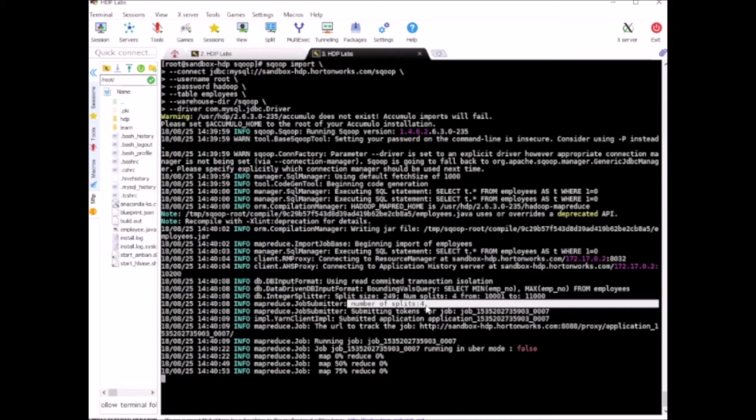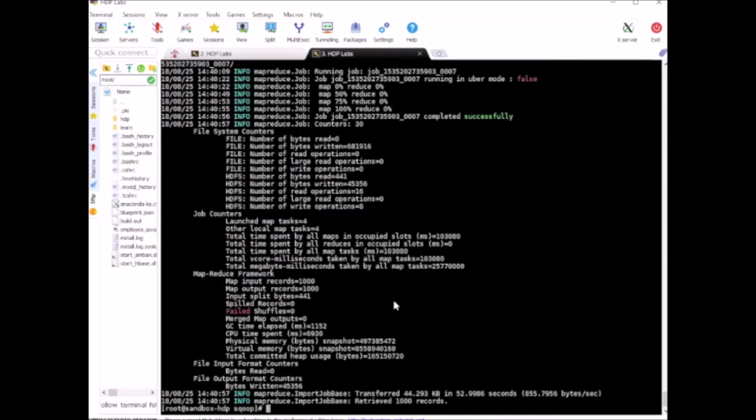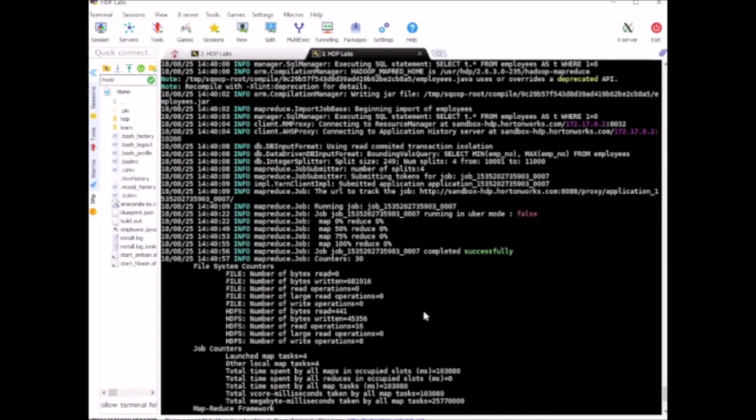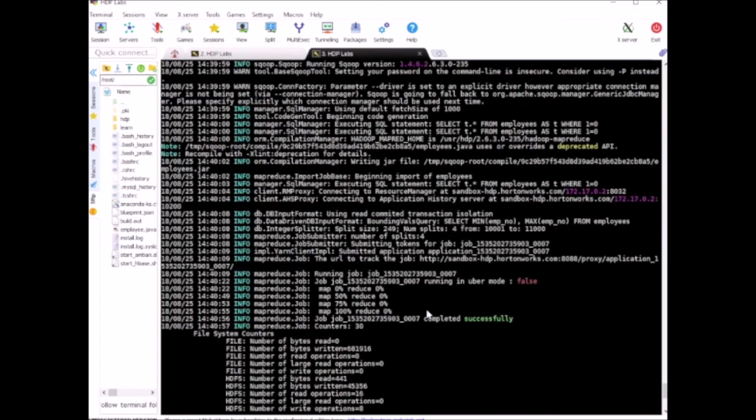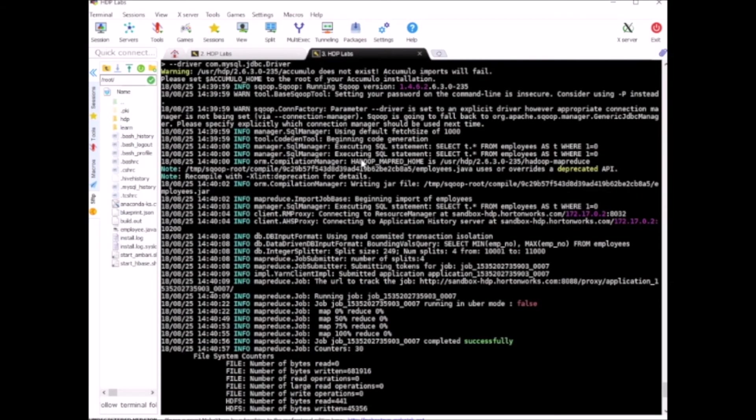As you can see on the screen, we have 4 mappers, each will have about 249 records. So we imported about 1000 records. Before we go there, let me quickly explain what's going on. When Sqoop runs, internally it generates Java code, and this code is deployed on HDFS.